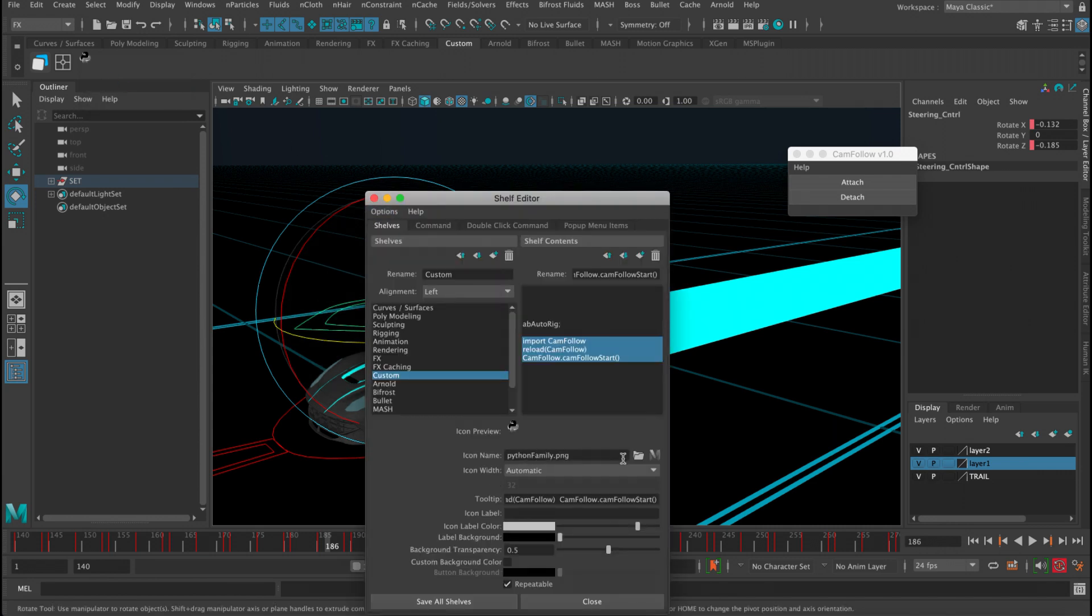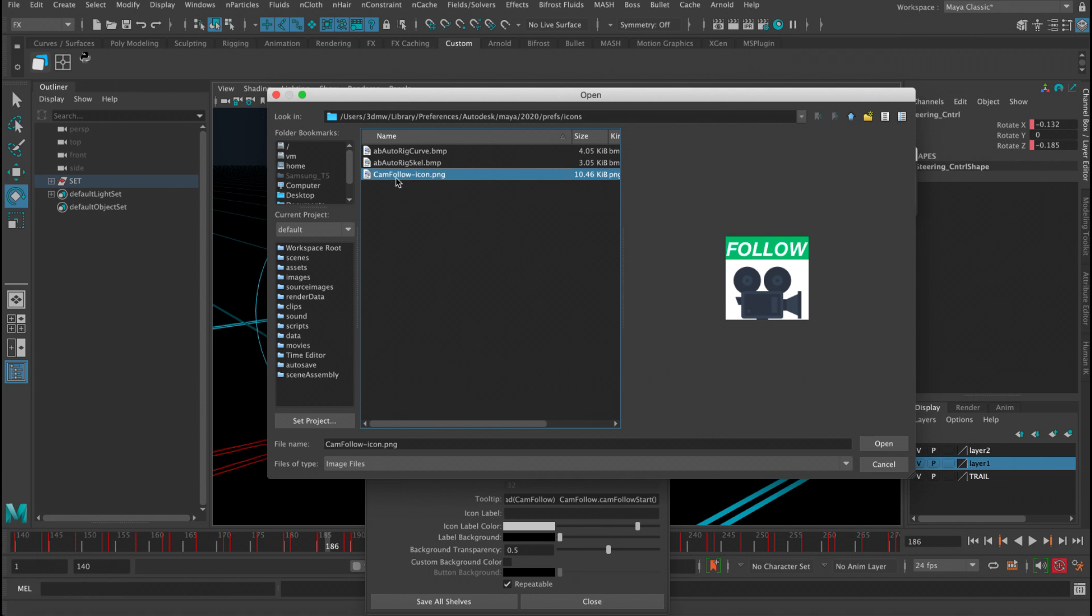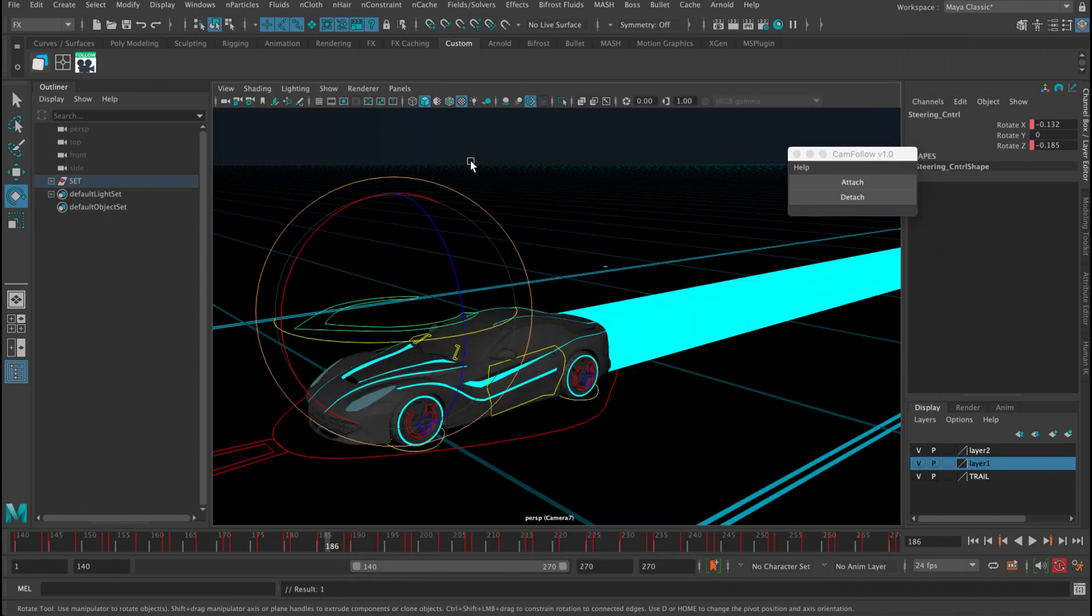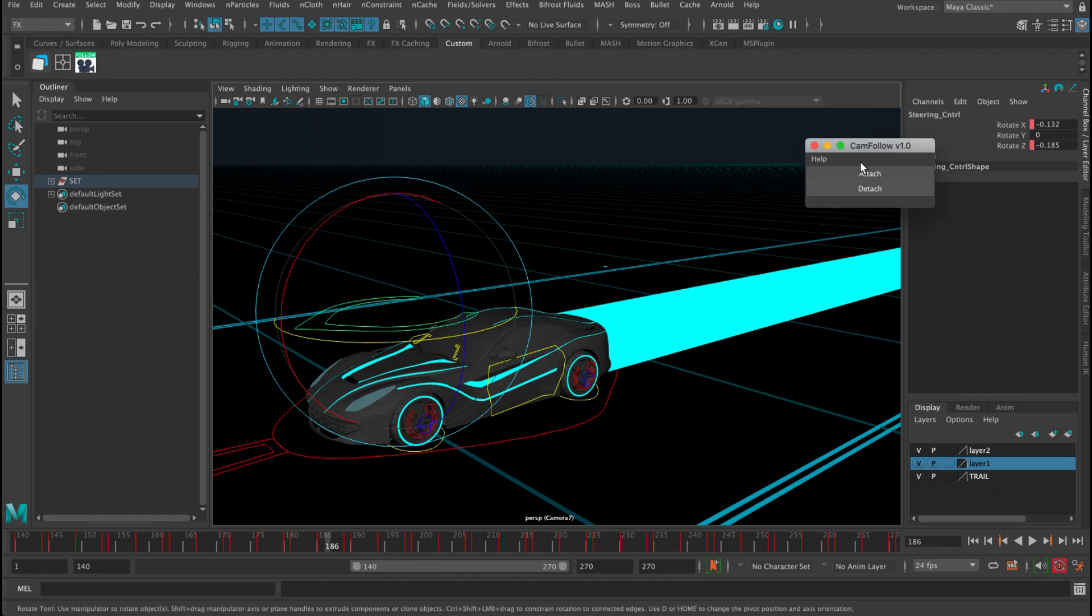And in shelves here, we're just gonna assign the icon. So you can open and then click 'cam follow', click OK, and then you can click here 'save'. And then basically you click on it and it always reloads the tool.